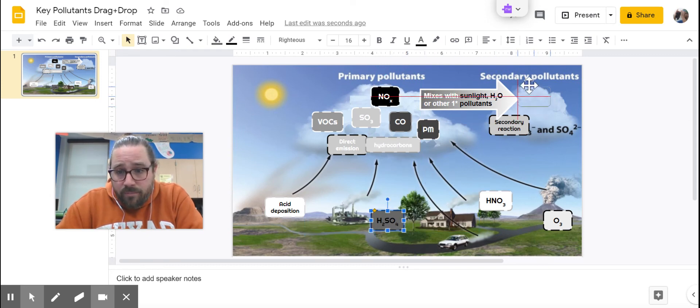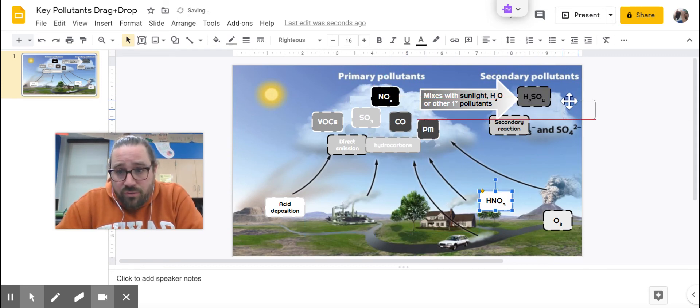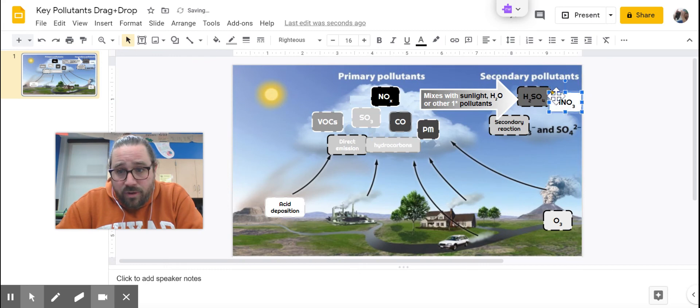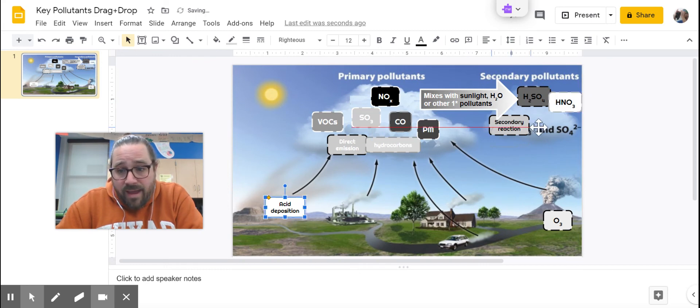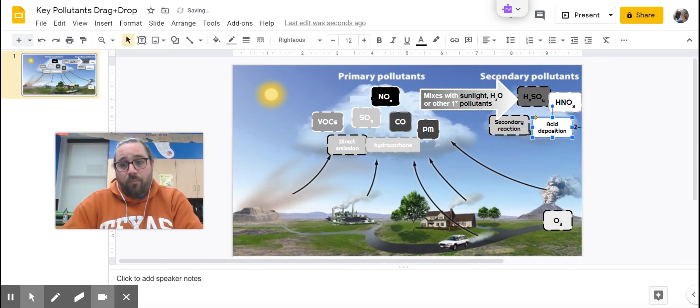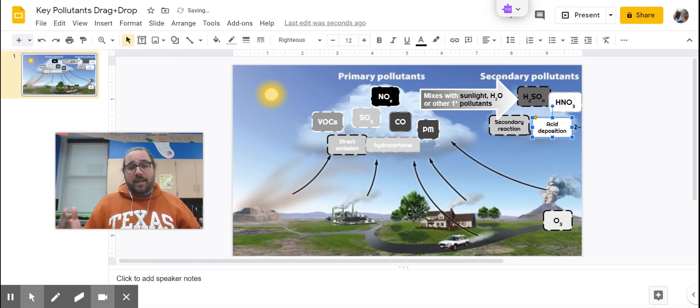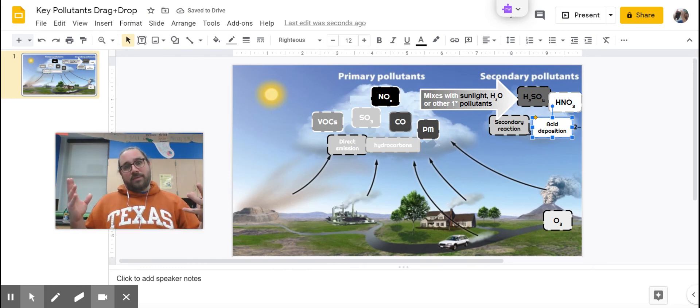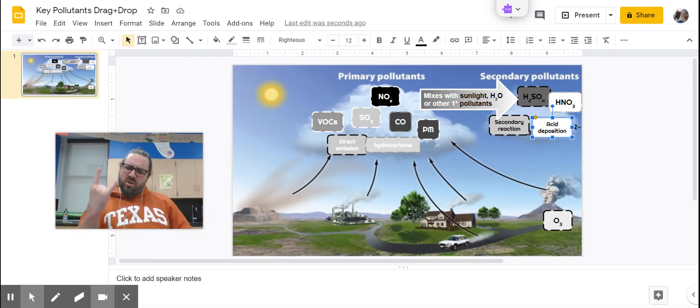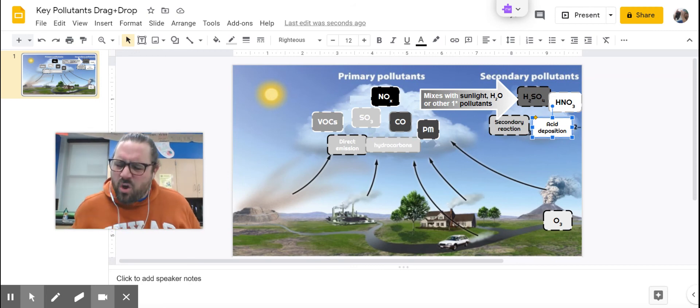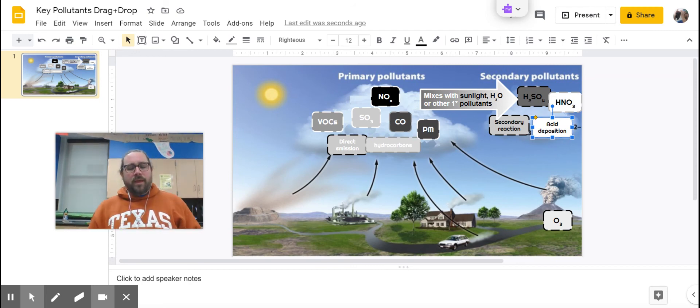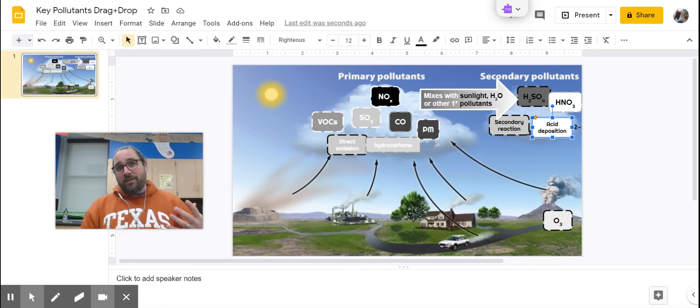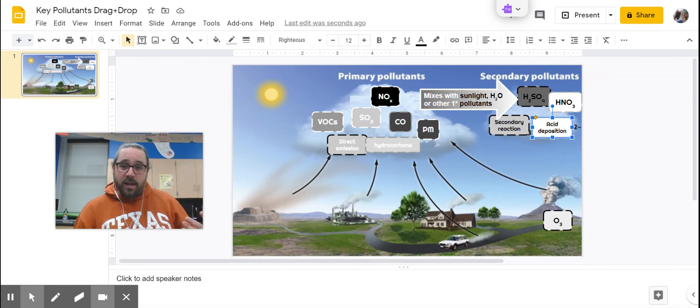H2SO4 and HNO3, nitric acid and sulfuric acid, are both forms of acid rain. We're going to call it acid deposition because sometimes it's dry deposition. Sometimes it's acid snow. That's so metal. Acid snow. That's sulfuric acid and nitric acid.